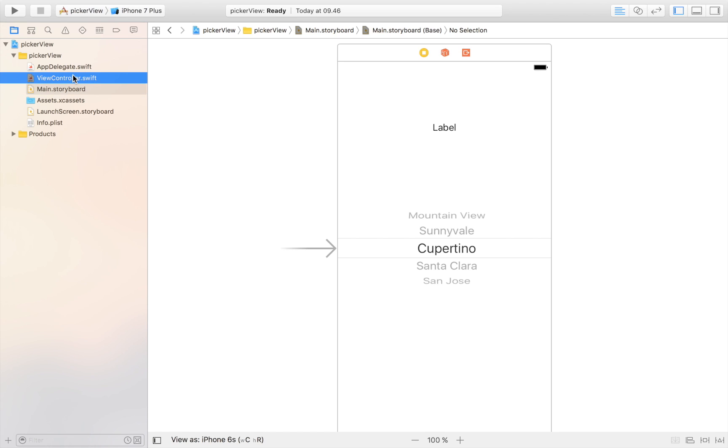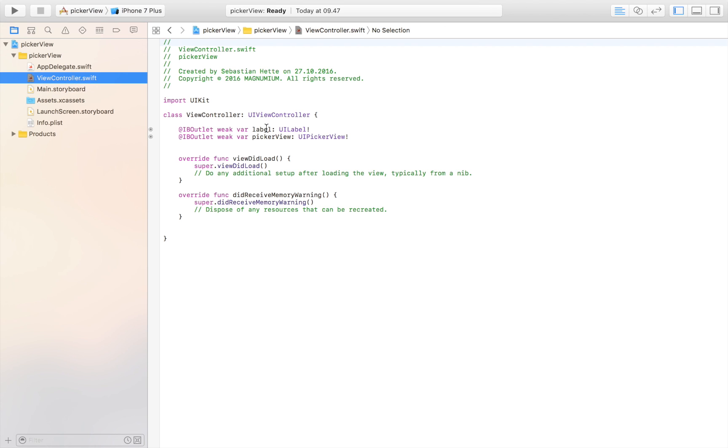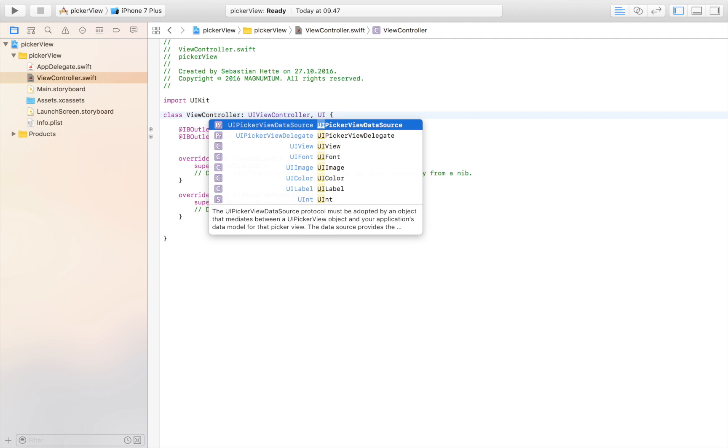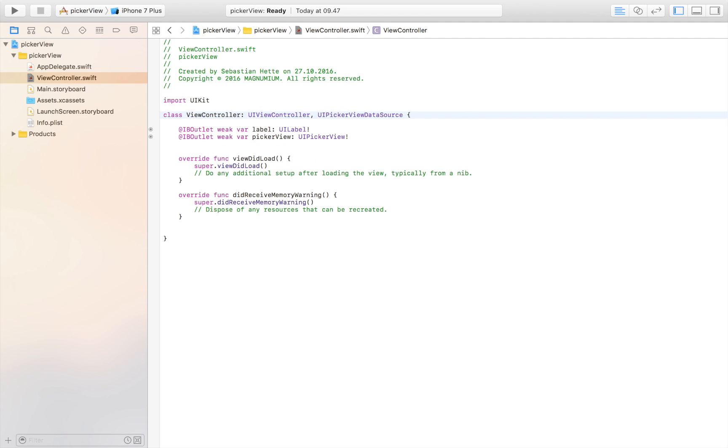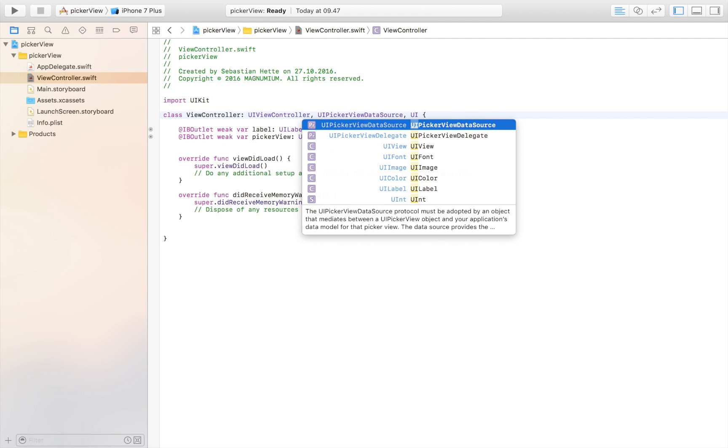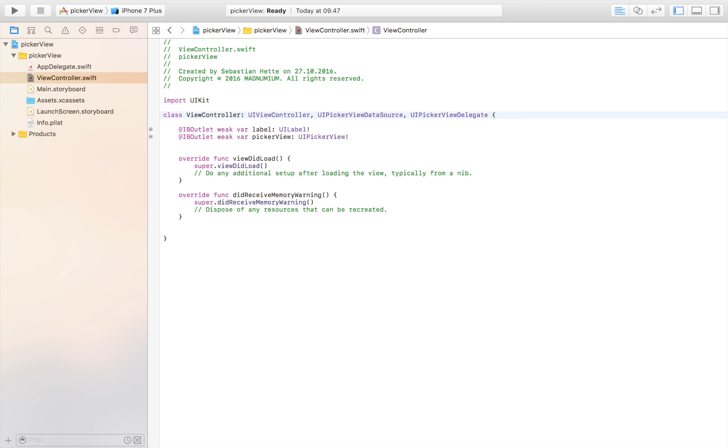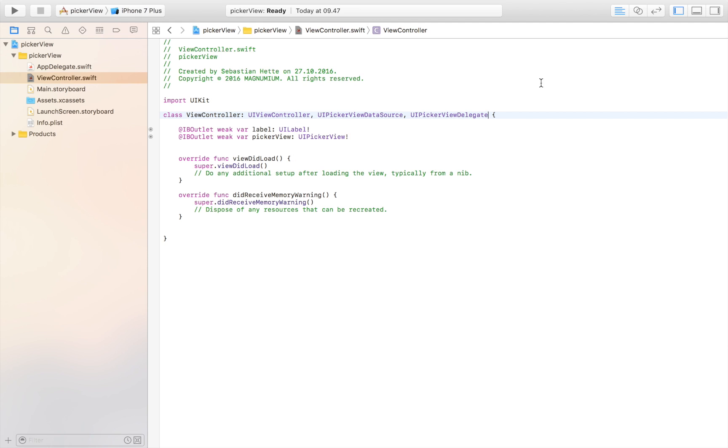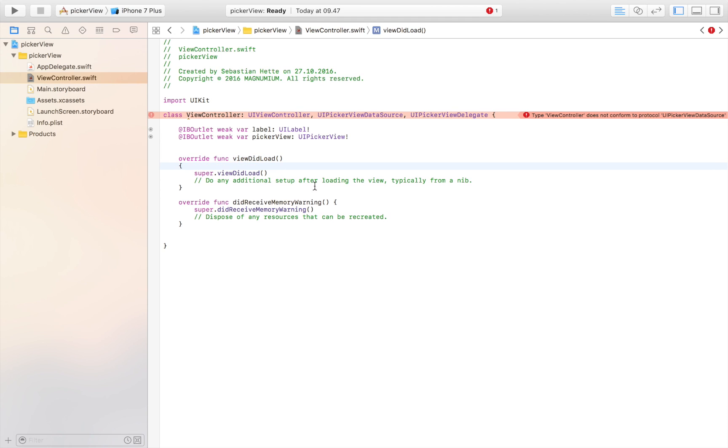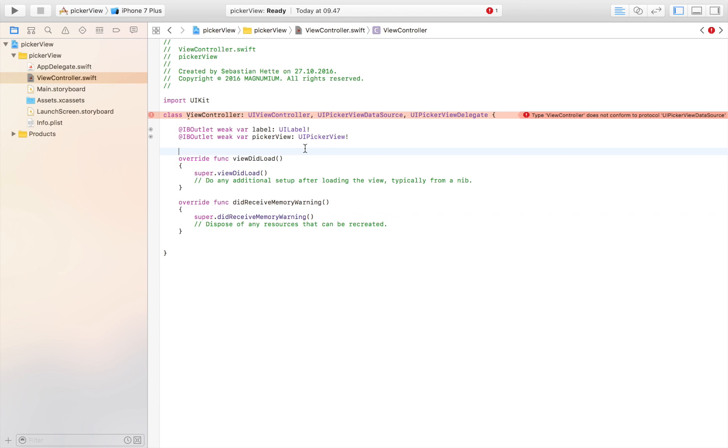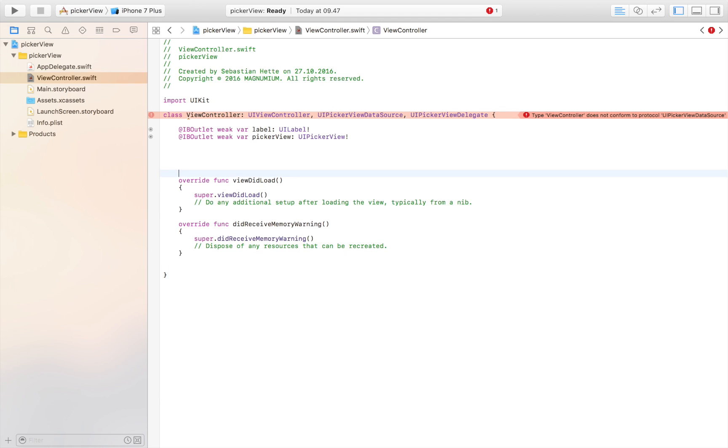Then we're going to head over to our view controller and here we are going to fill in UIPickerViewDataSource and UIPickerViewDelegate. We will now probably get an error and that's because we haven't implemented all the functions that we need in order to run the picker view successfully.